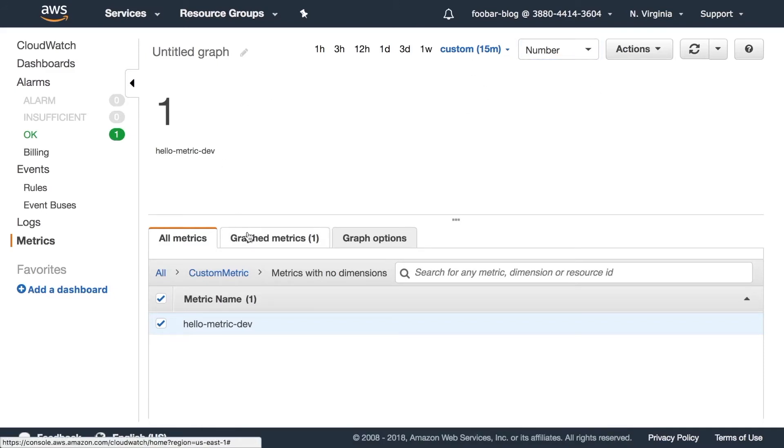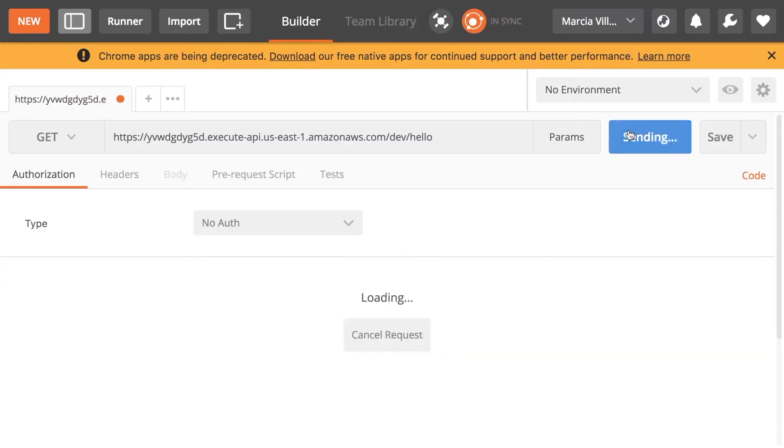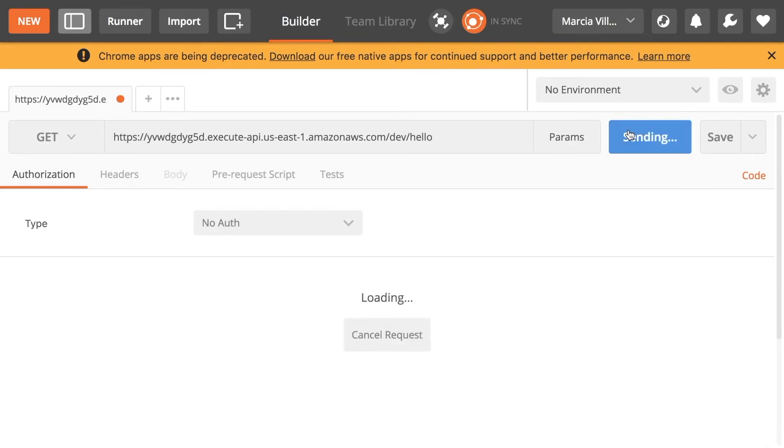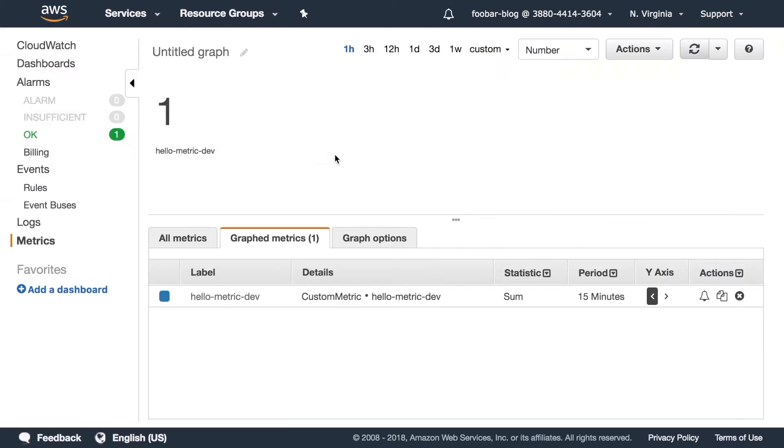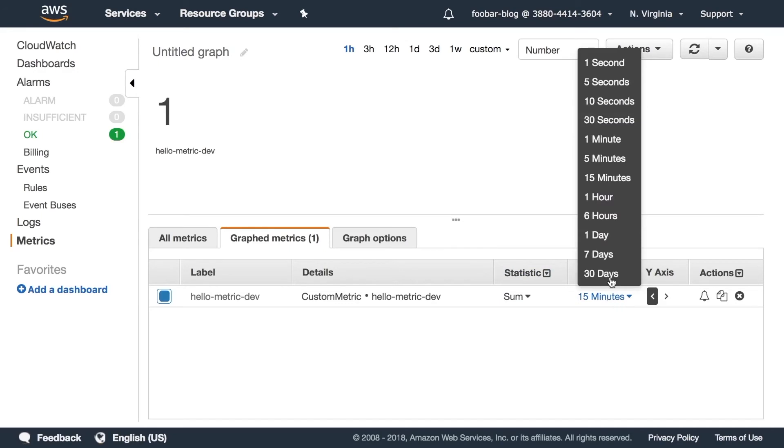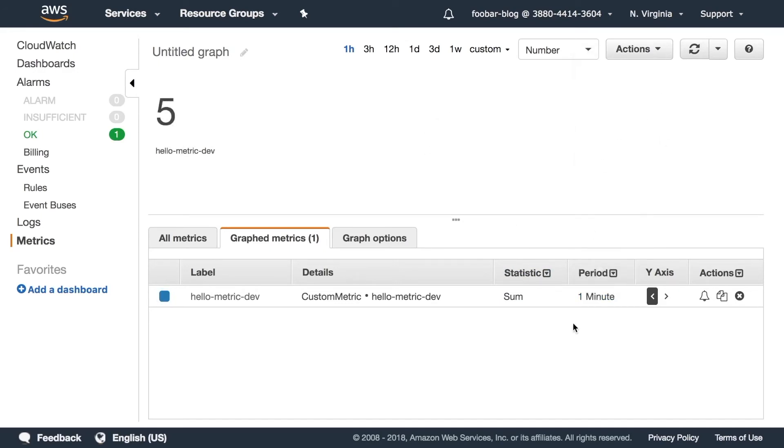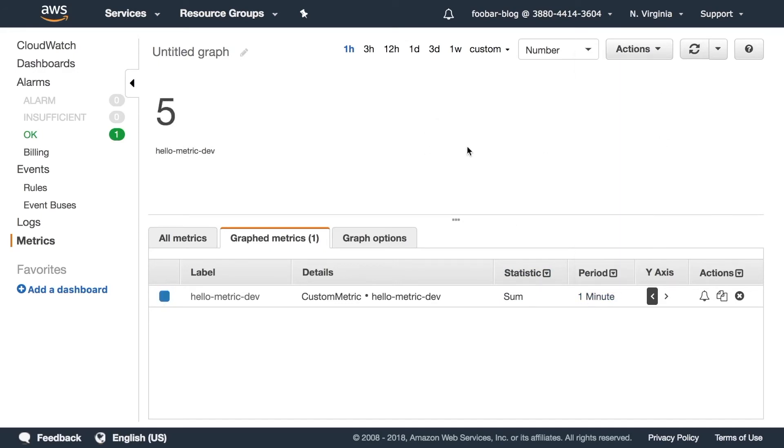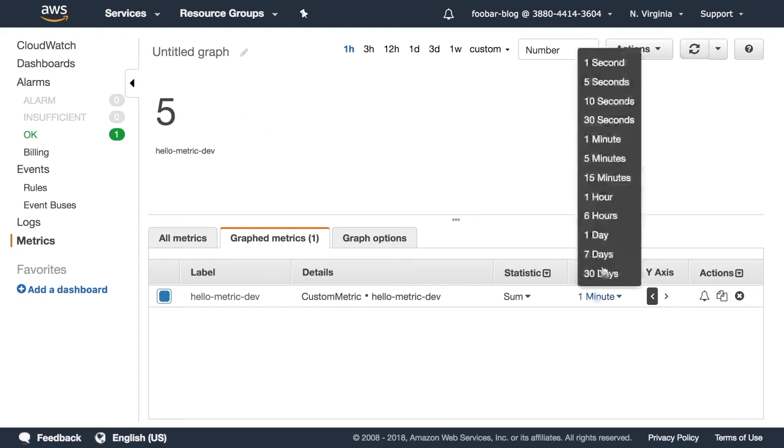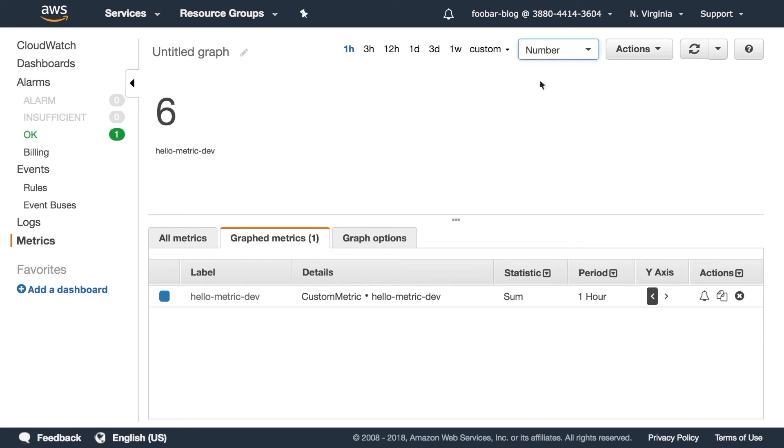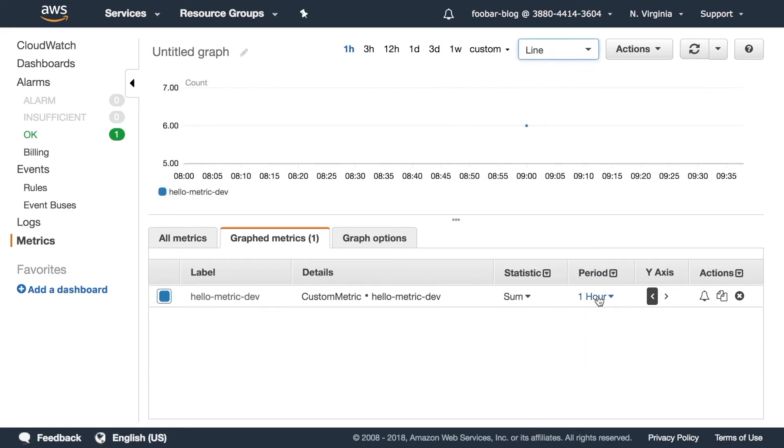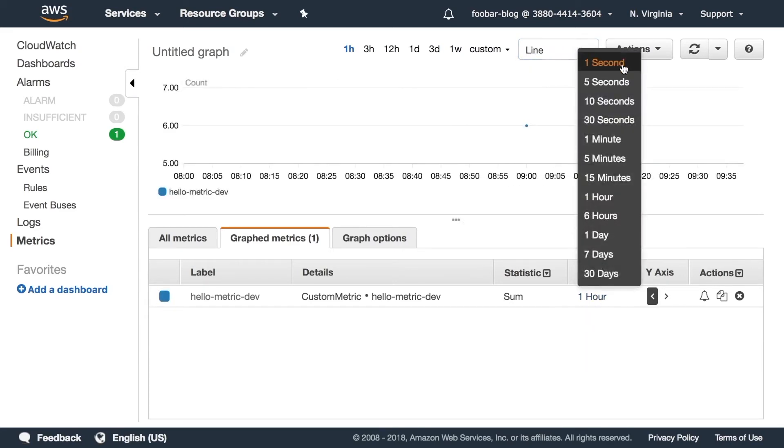So if we call this multiple times then we can see that our sum will show something else. So if we have the period in one minute and the sum of how many calls happening in one minute is five. If we do it in one hour we can see six because there was the first call and then five others that we did. We can have a line and we can have it separated by seconds.